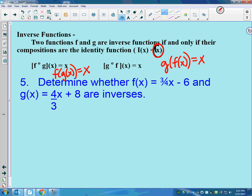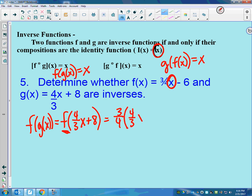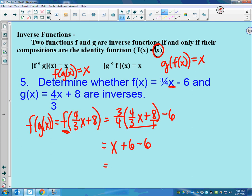Determine if three-fourths x minus 6 and four-thirds x plus 8 are inverses. For f of g of x, the inside function g of x is four-thirds x plus 8, and I plug that into f everywhere there's an x: three-fourths times (four-thirds x plus 8) minus 6. Three-fourths times four-thirds is just x, and three-fourths times 8 is 24 over 4 which is 6, so 6 minus 6 gives us x. So f of g of x equals x.